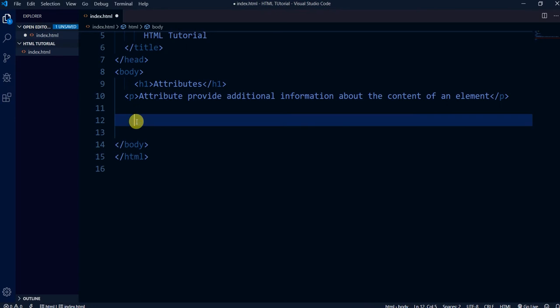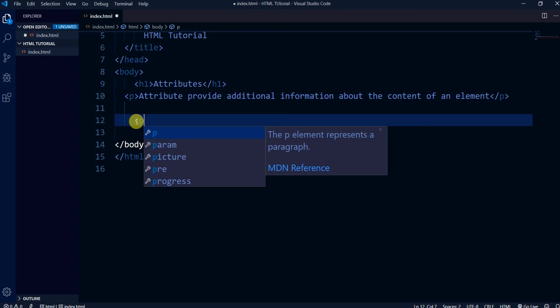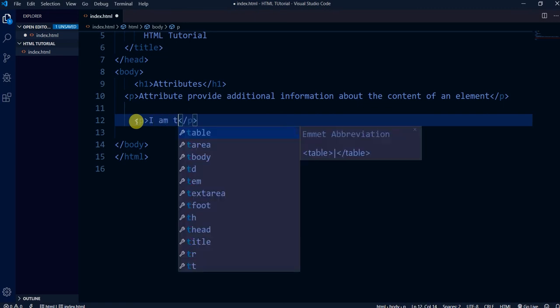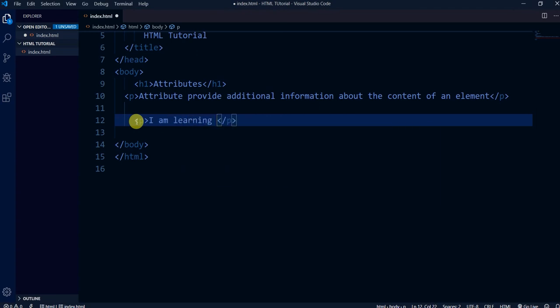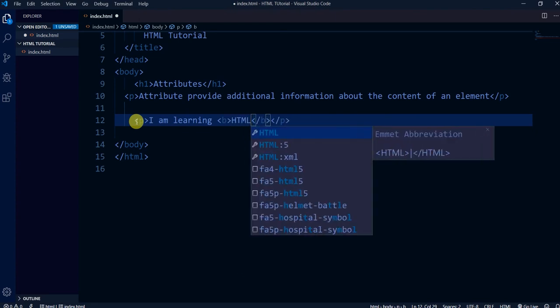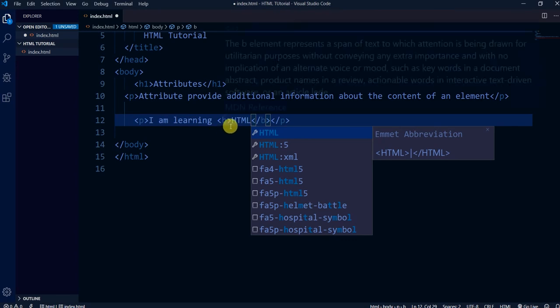I'm going to tell you about another element or tag of HTML, and this is the bold tag — to bold the text. Just as we decorate text in Microsoft Word, we can decorate text within our web page also. So here we are going to decorate text using some tags. The first tag — let me write something: 'I am learning HTML' — I have used the B tag to make it bold.